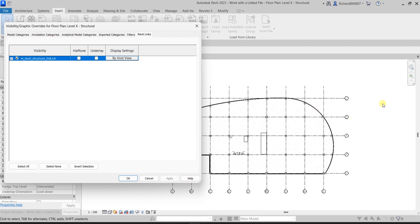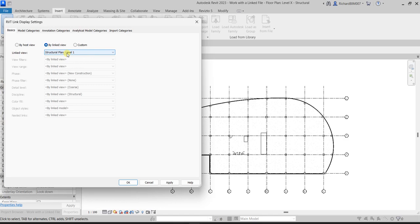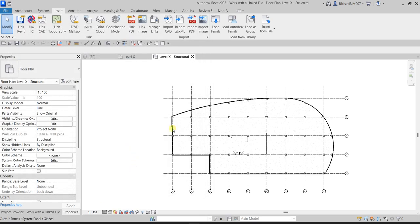If you want to change the settings of your linked model, click on it and you can select By Link View. If the original file has a set-up view, you can use that setup in your current view by selecting By Link View and choosing the appropriate view.